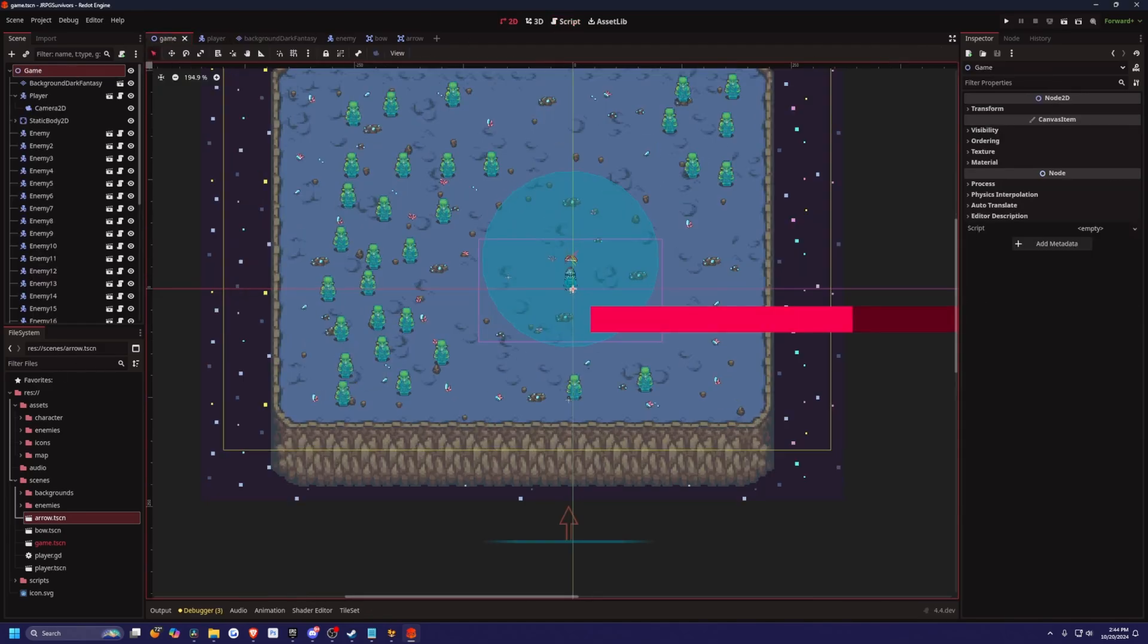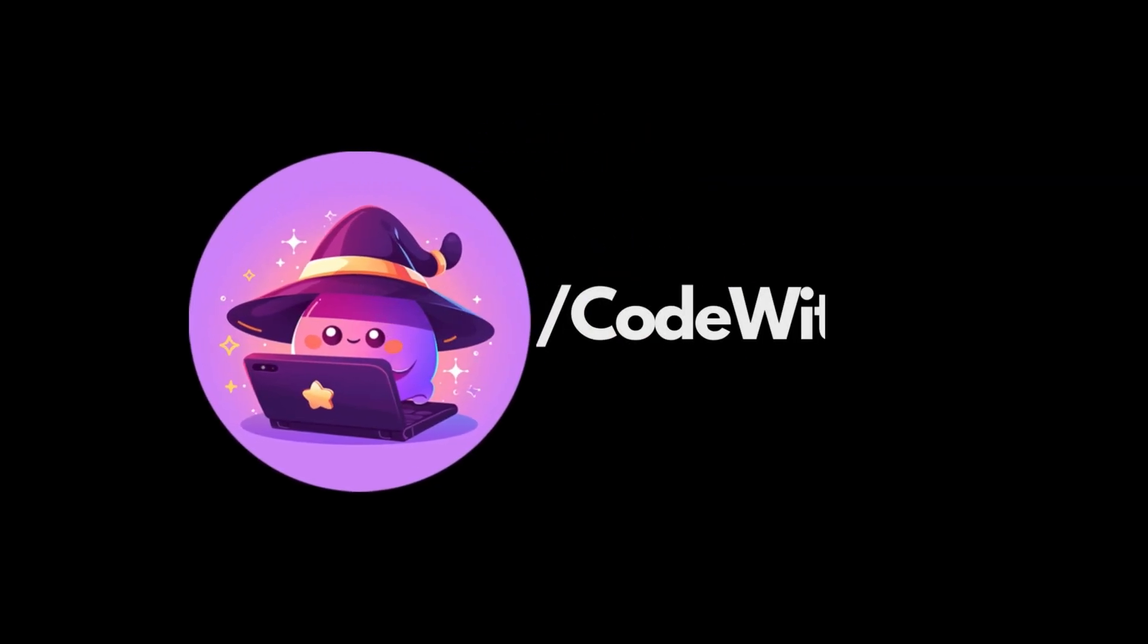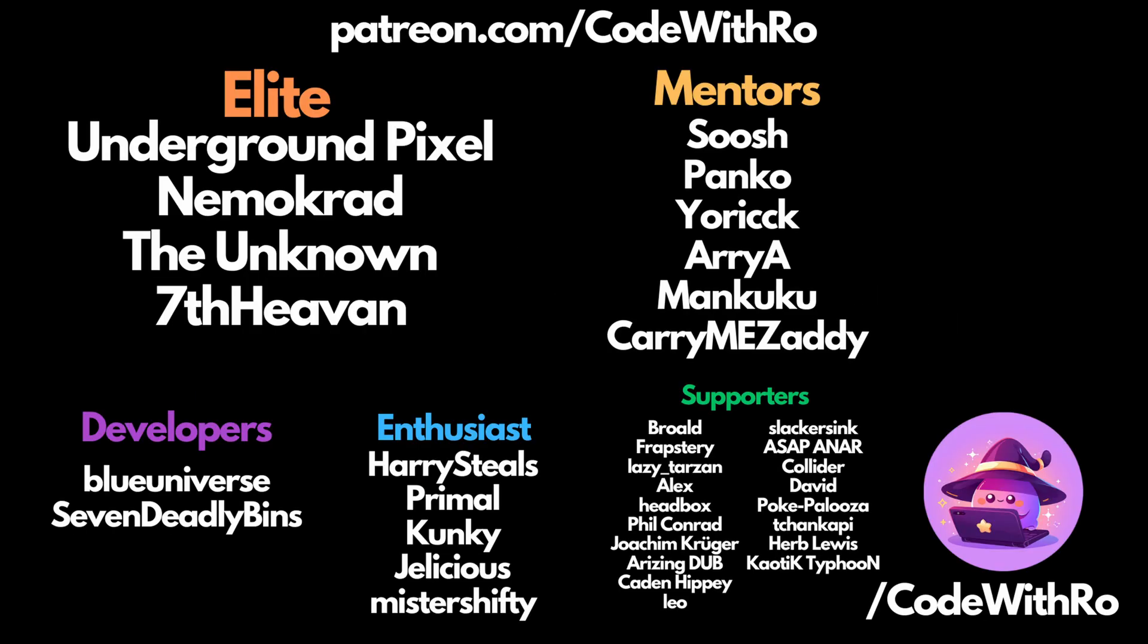That pretty much covers the simple introduction to what Redot is and what the difference is between Redot and Godot. So long story short, there's no difference right now, but Redot is going to be focusing on the bug fixes that have been left in the Godot pull requests for the past few years.